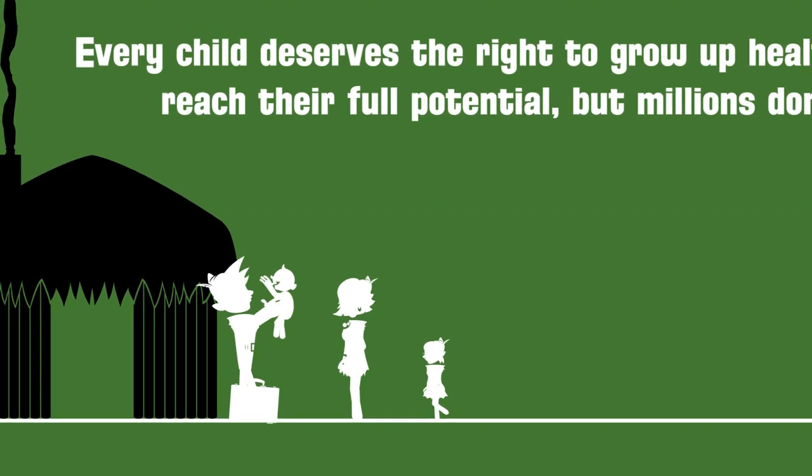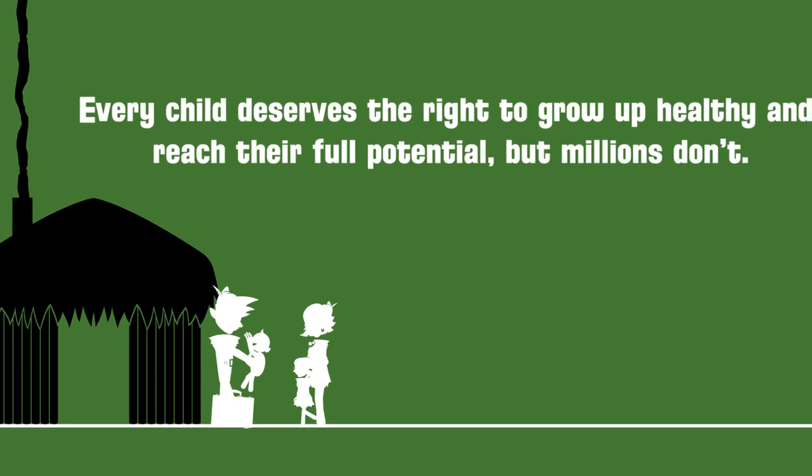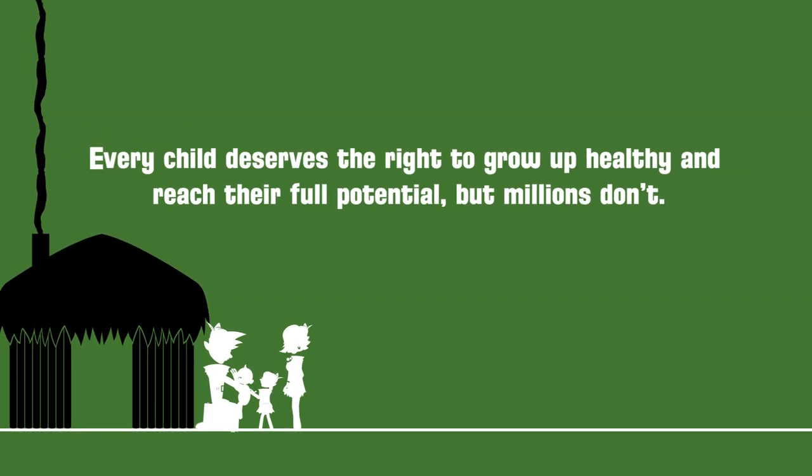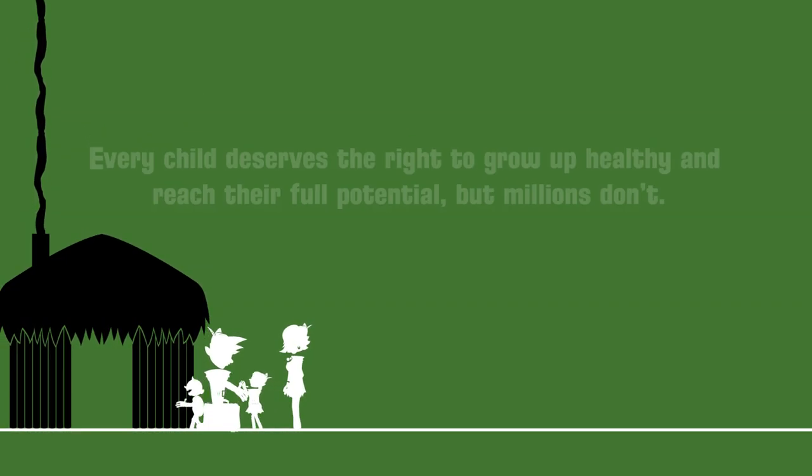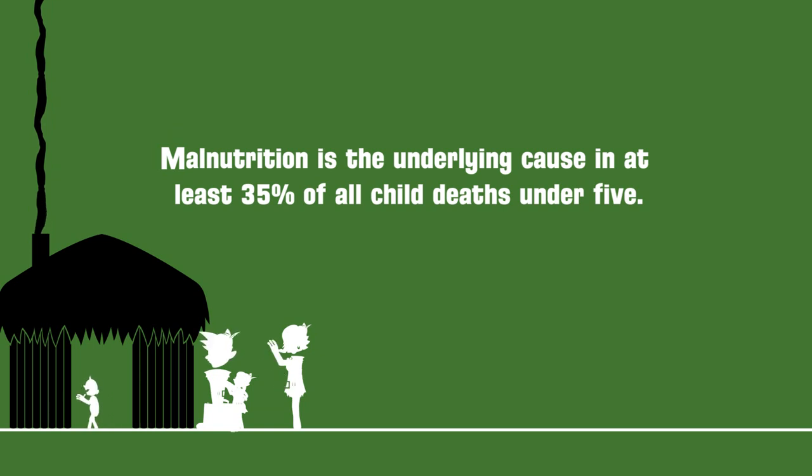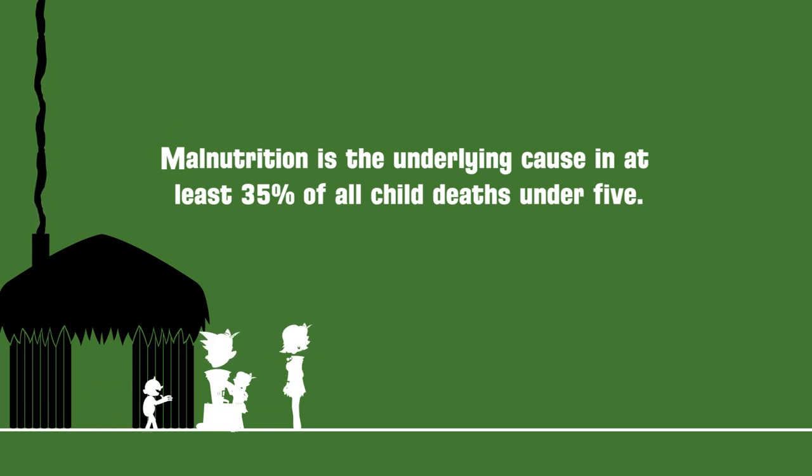Every child deserves the right to grow up healthy and reach their full potential. But millions don't. Malnutrition is the underlying cause in at least 35% of all child deaths under 5.